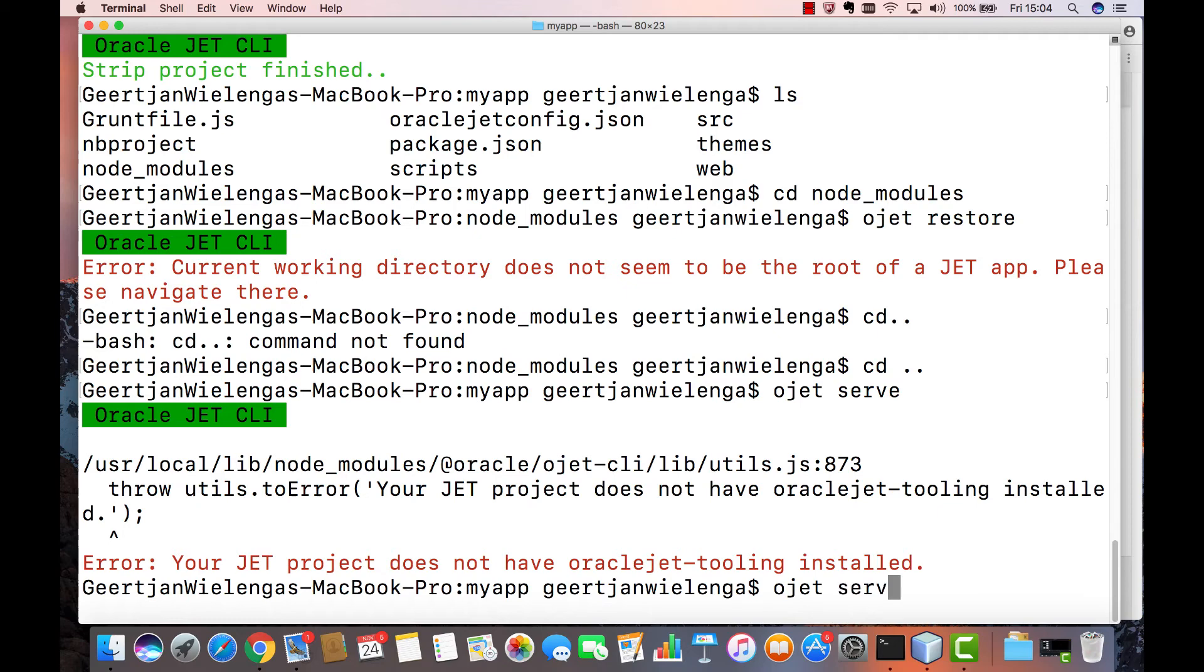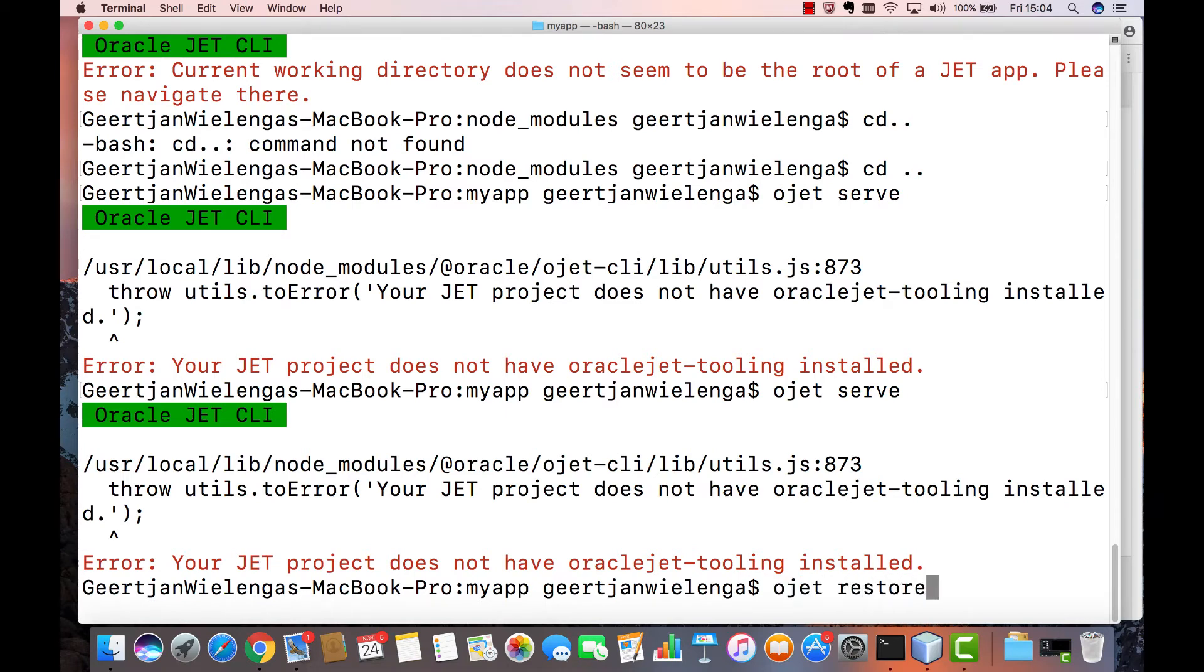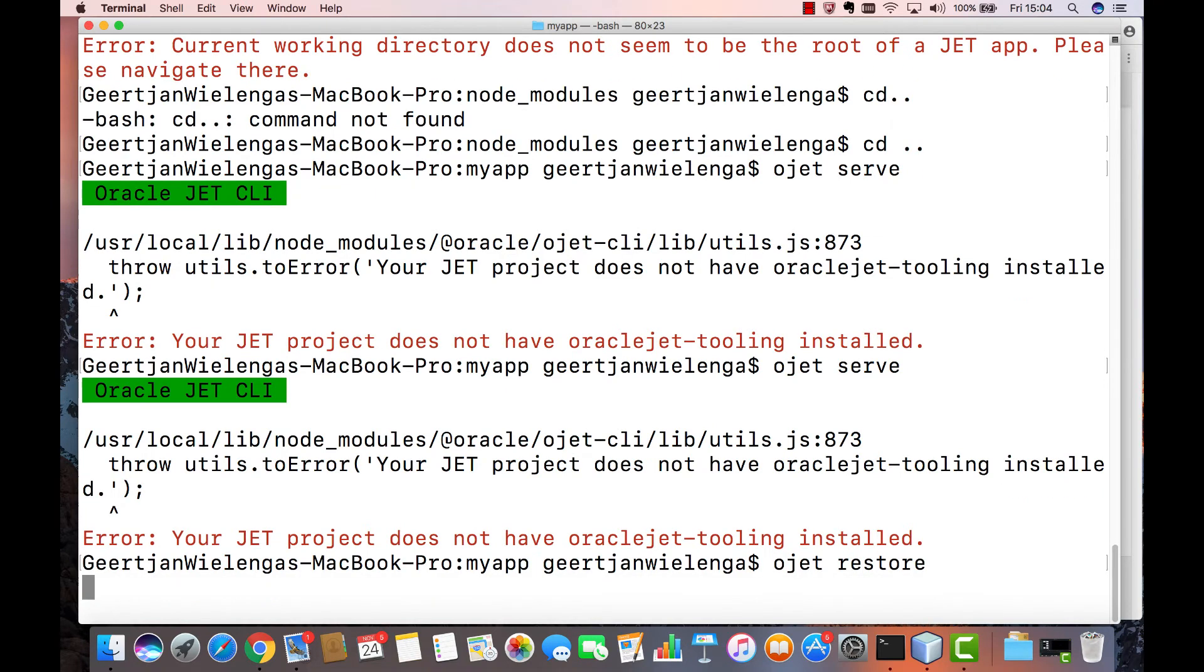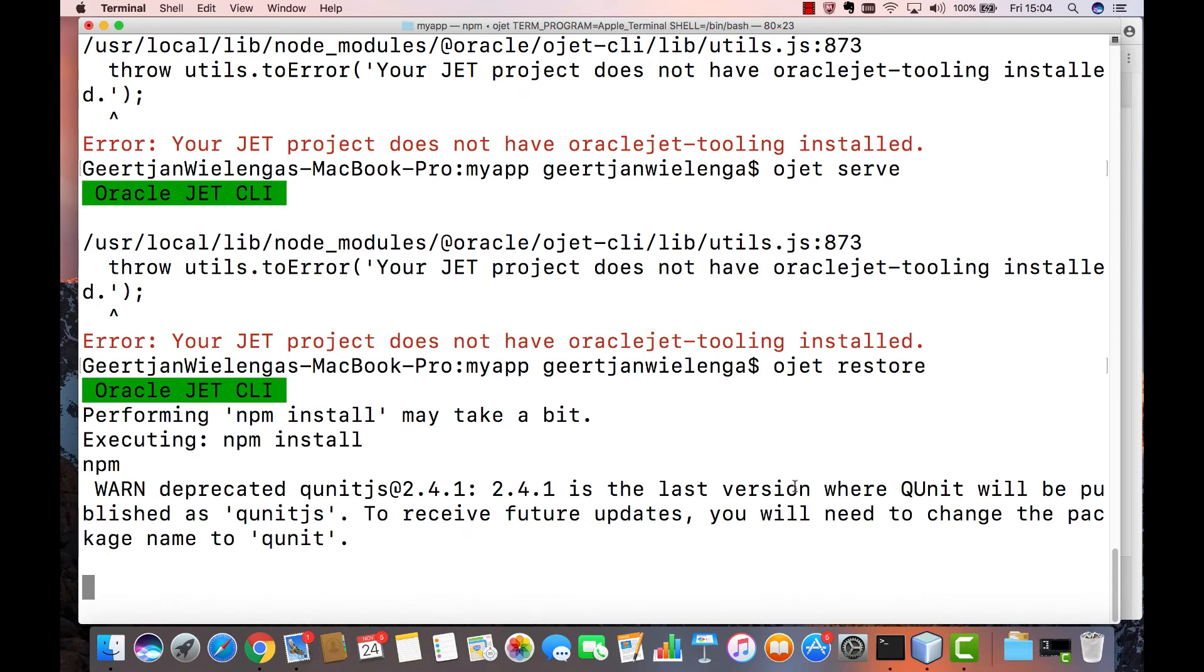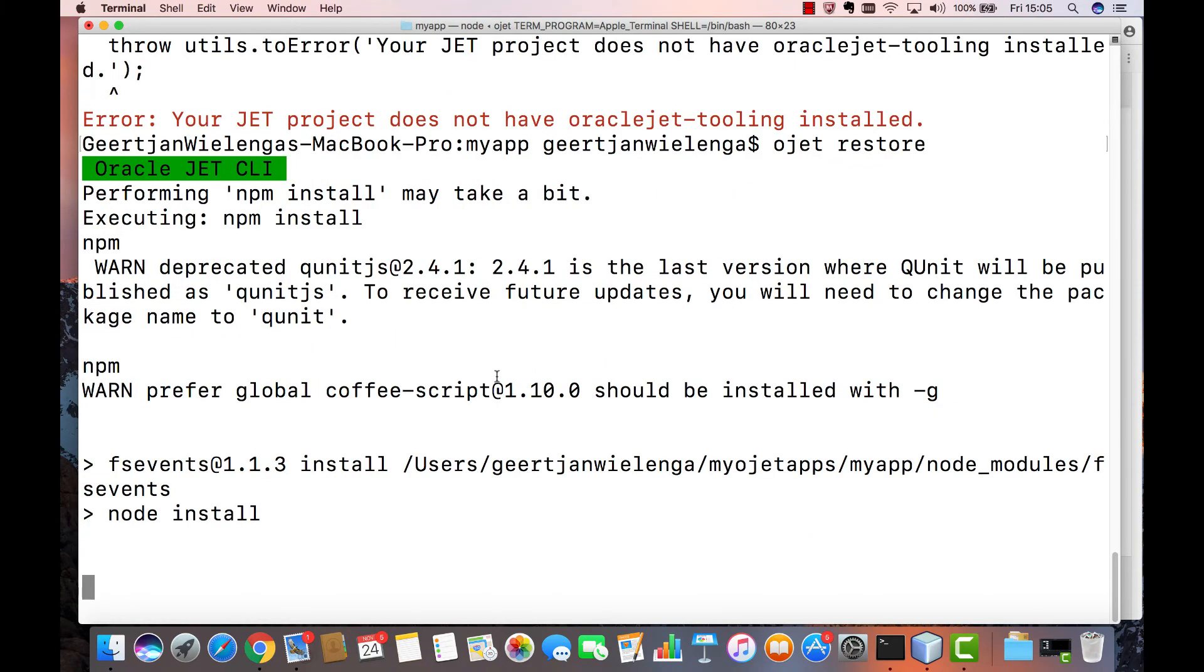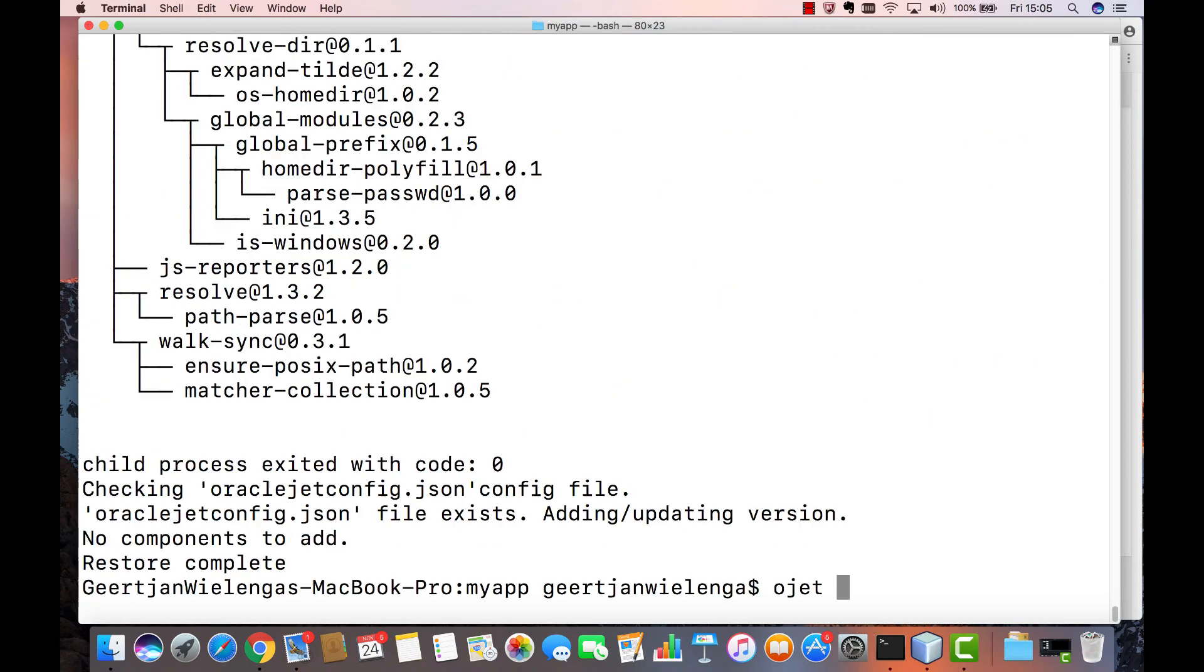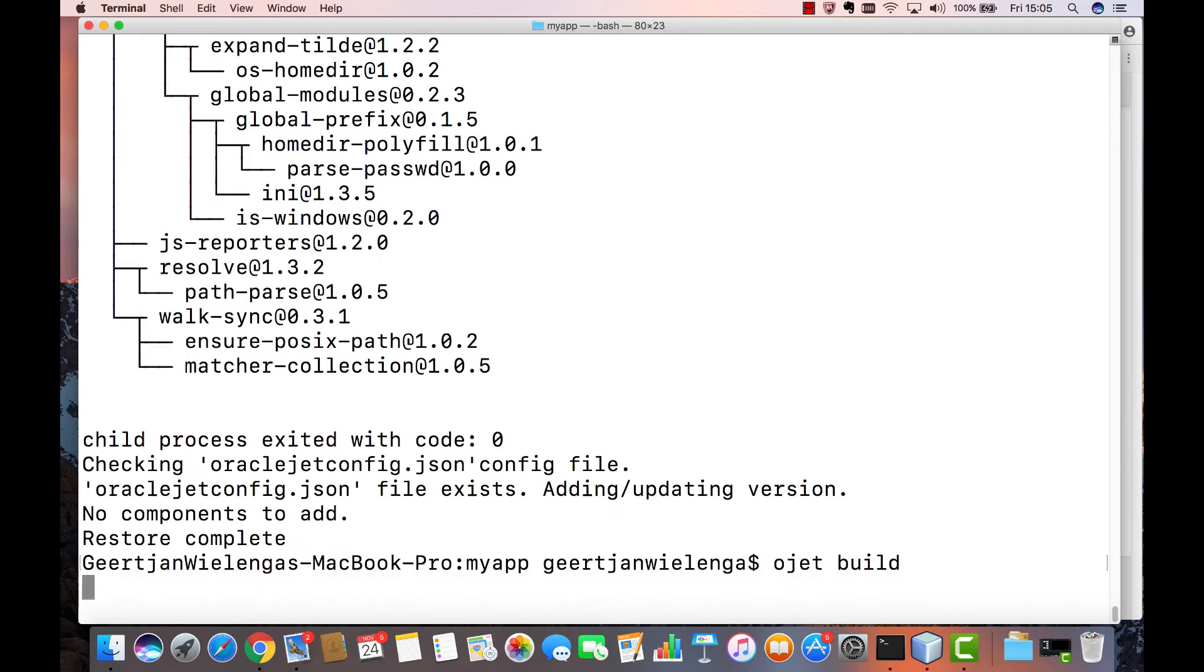If we now try to serve up the application we are told that various libraries are not available. That is because we have stripped the application and we have not restored it. Now when you run OJET restore within your applications root folder all the javascript libraries that you have deleted are going to be re-added via the Oracle JET command line interface. Now you can do the OJET serve or the OJET build again.